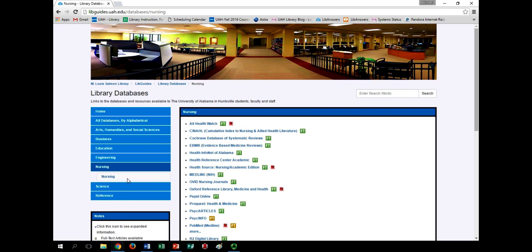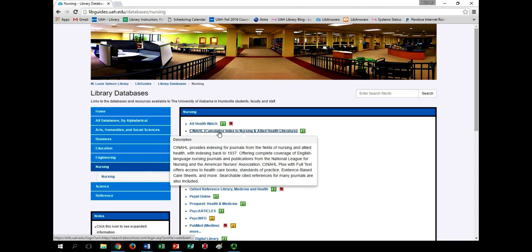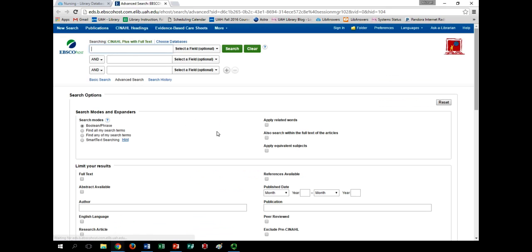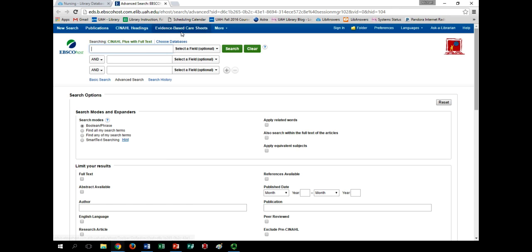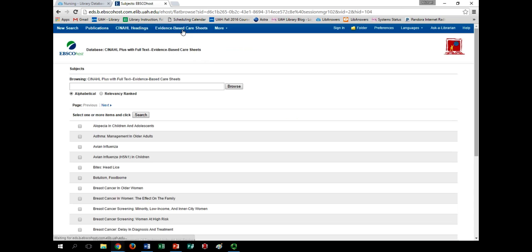Here you'll find CINAHL listed with the other nursing databases. Once there, look to the top blue bar above the search boxes. Here you'll see a link to Evidence-Based Care Sheets, and clicking on this will bring you to another search screen with a list of topics below.